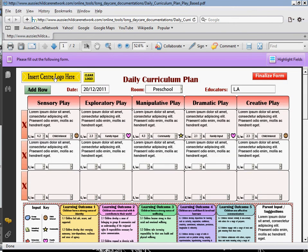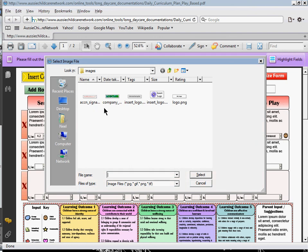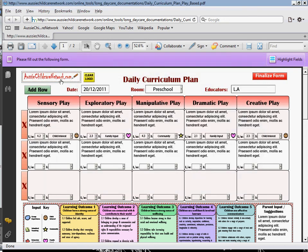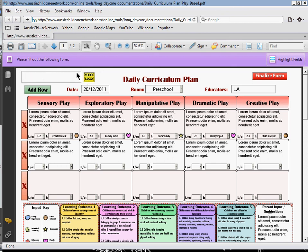The last thing I want to show you: you've got your Insert Center Logo option here. If you've got a center logo that you'd like to add onto your daily curriculum plan, you can do so and it's very simple. All you need to do is click on the button here — this will open up the folders and files in your own computer, and from here you select your center logo image. This will automatically resize the image and align it to fit. If you don't have a center logo or don't wish to use it, just click the Clear Logo button and nothing will appear once you finalize the form or print it out. For this sample I will add the Aussie Childcare Network dot com logo.